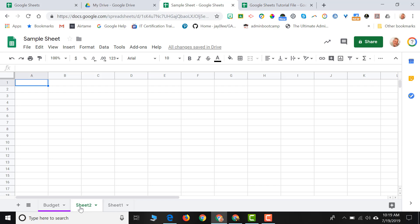So now spreadsheet programs are used, for the most part, to display information but also make some calculations, do some manipulations. So when you start with a blank sheet, you're going to need to input some data. And how you do that is you just click on a cell and you just start typing.